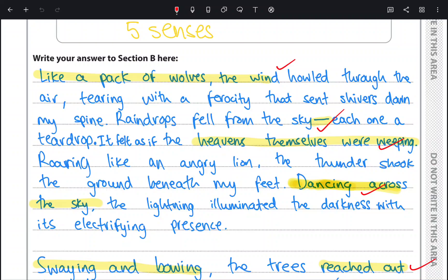The response begins: 'Like a pack of wolves, the wind howled through the air, tearing with the ferocity that sent shivers down my spine. Raindrops fell from the sky — each one a teardrop. It fell as if the heavens themselves were weeping. Roaring like an angry lion, the thunder shook the ground beneath my feet. Dancing across the sky, the lightning illuminated the darkness with its electrifying presence.' That was the first paragraph. The ticks indicate what is required for a level five response — including a variety of language features. 'Like a pack of wolves' is a simile opener; the dash shows variety of punctuation; 'heavens themselves were weeping' is personification.